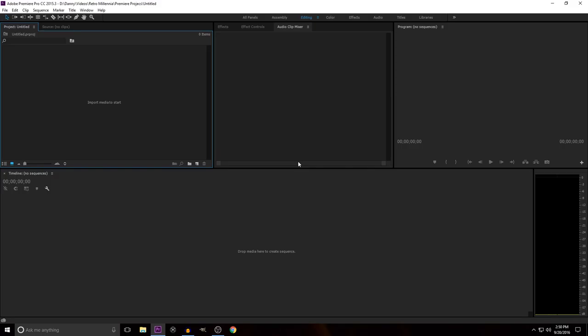I'm not going to export the video since I already did it once. Let's click on all panels and watch the resource hog take forever to change over panels for some reason, because it's stupid. Premiere doesn't do it well.